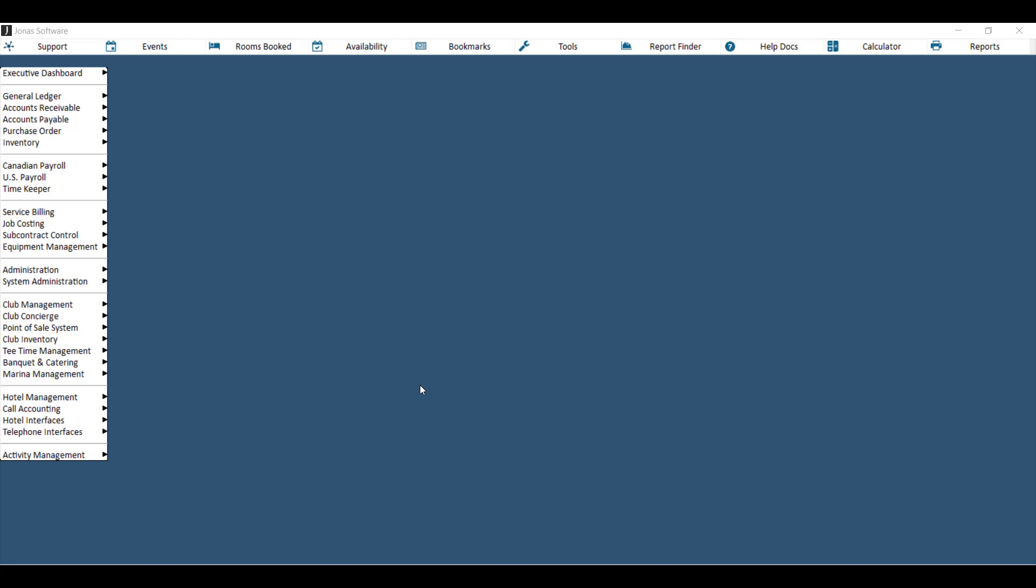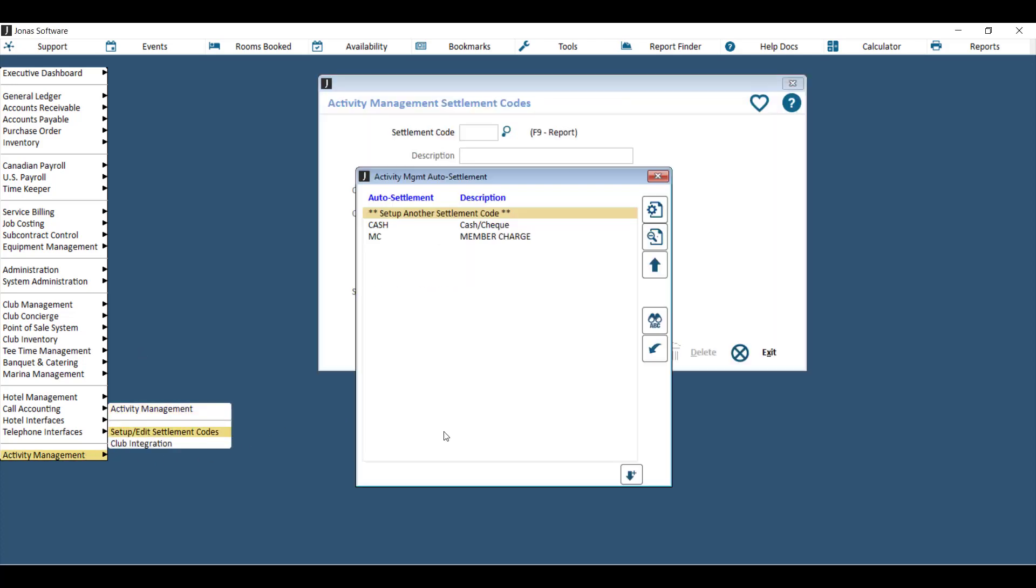Before you process a payment on an event, what you'll first need are settlement codes. You can set these up in Core Jonas under Activity Management and then set up edit settlement codes. You'll need a settlement code for each method of payment that your members will be using to put deposits or payments on their events.